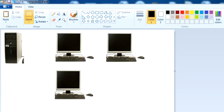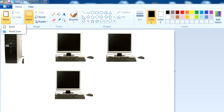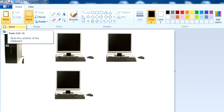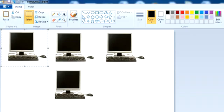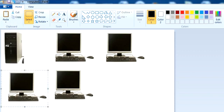Now let's see how we can paste a picture into Paint. You can see there is a Paste option. Click on it, and it will paste the picture that is already available in the clipboard. So you can see it was already available in the clipboard.